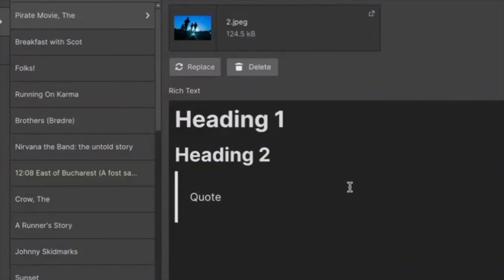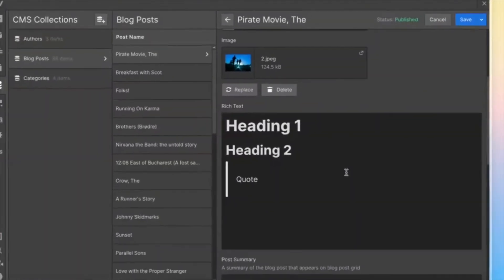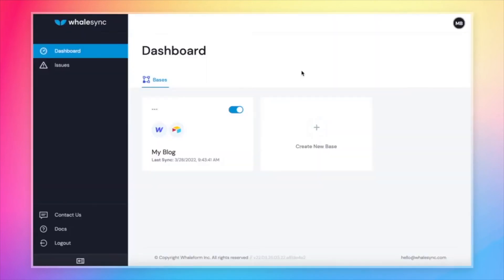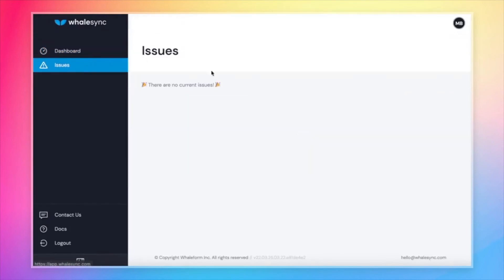We have an Airtable that's going to sync over to Webflow. We do the conversion, we take care of the tricky parts there. If we come back over to WhaleSync, one more important thing I want to go over, which is the issues page. So from the left-hand panel, we can click Issues.